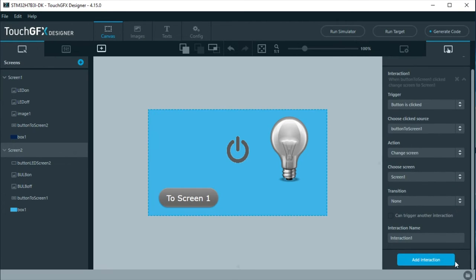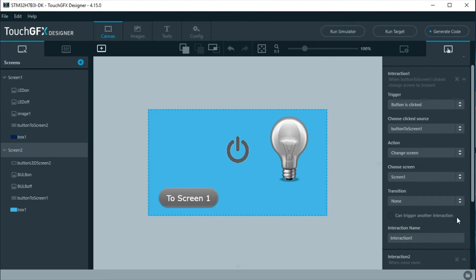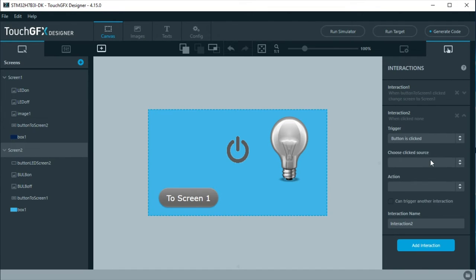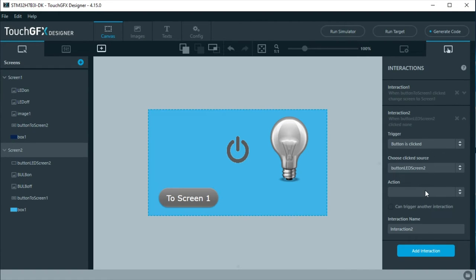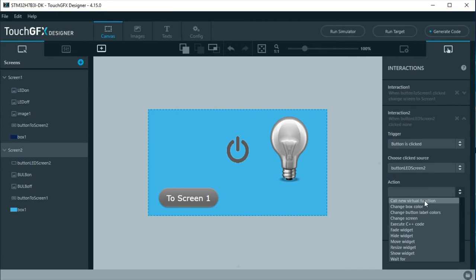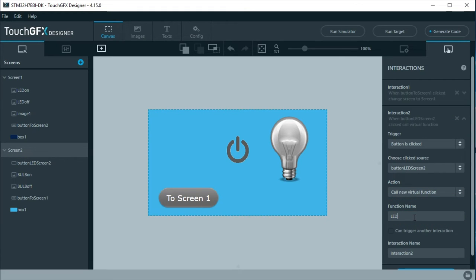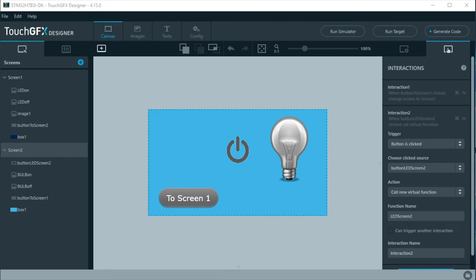A second interaction will be added when the power button is pressed. Name it button LED screen 2. Here, as action select call new virtual function and give the name to the function that will be called by the code. Later in the code, this function will be written. To finish, generate the code.